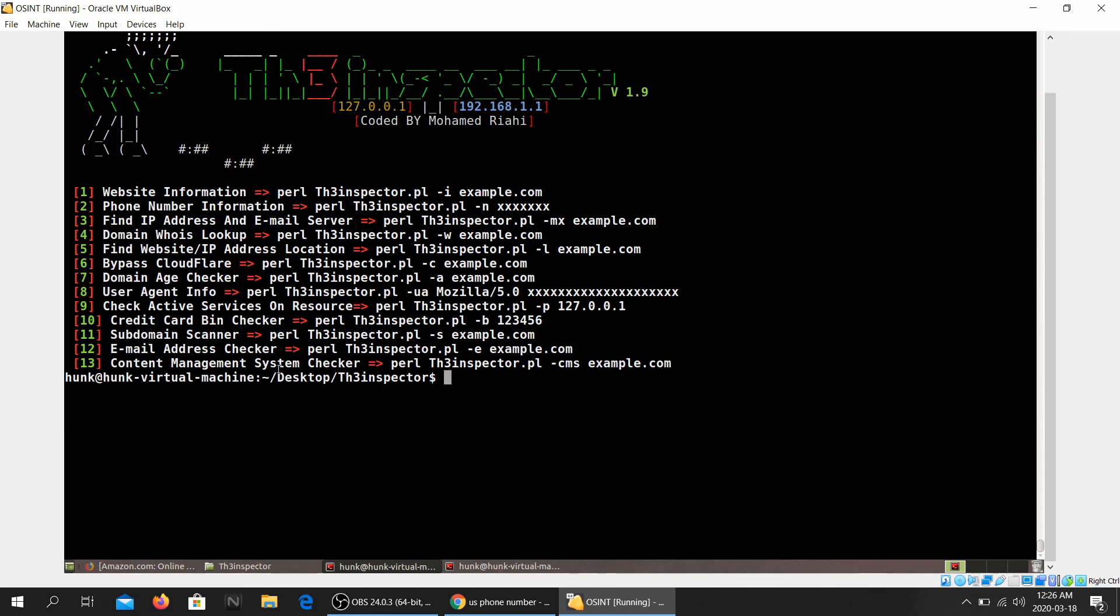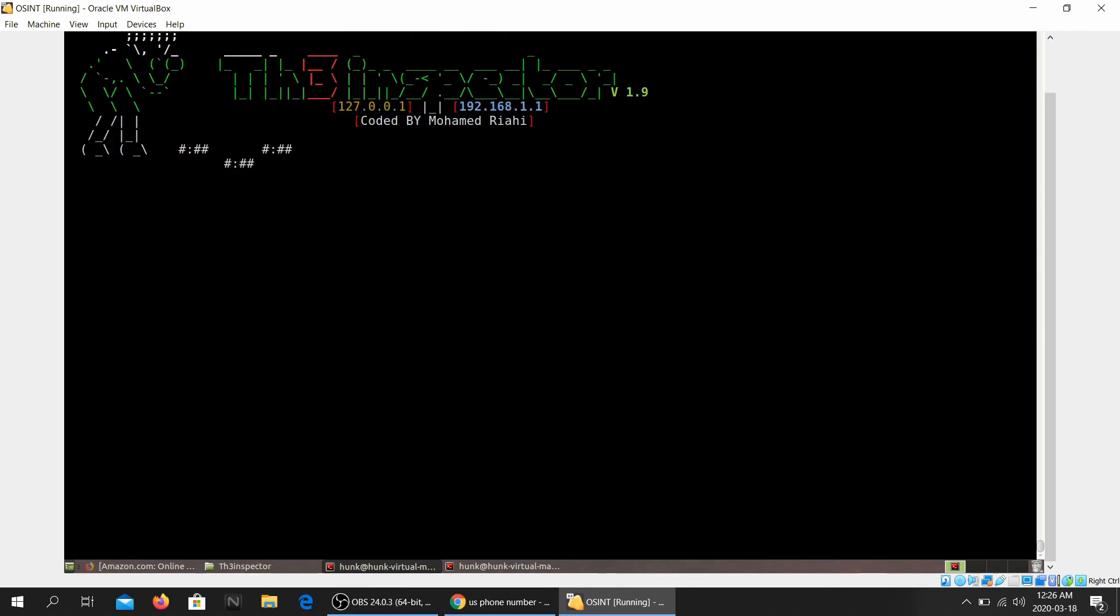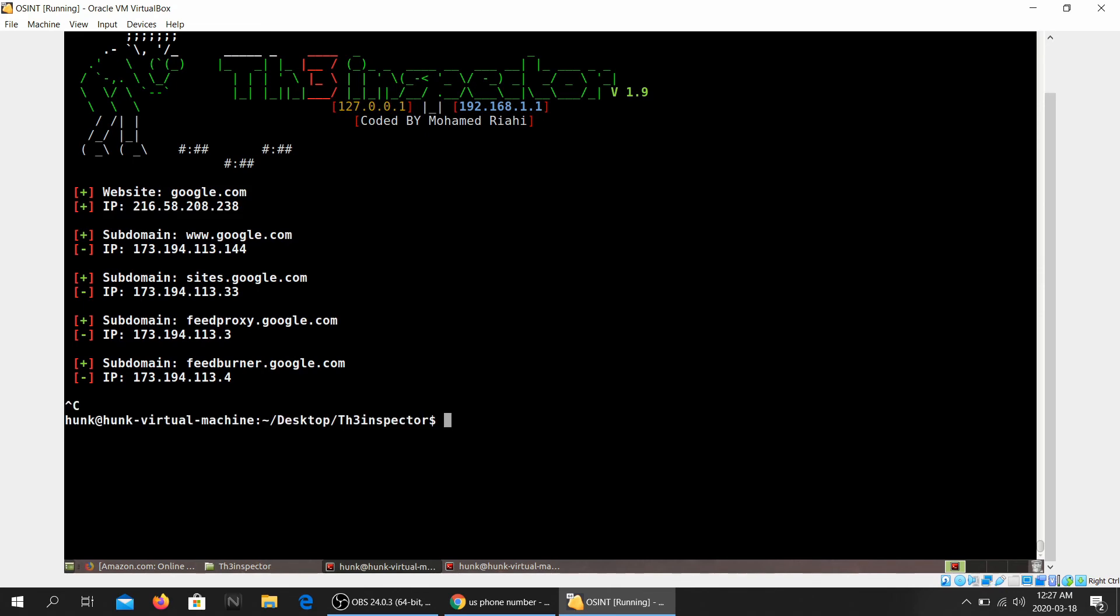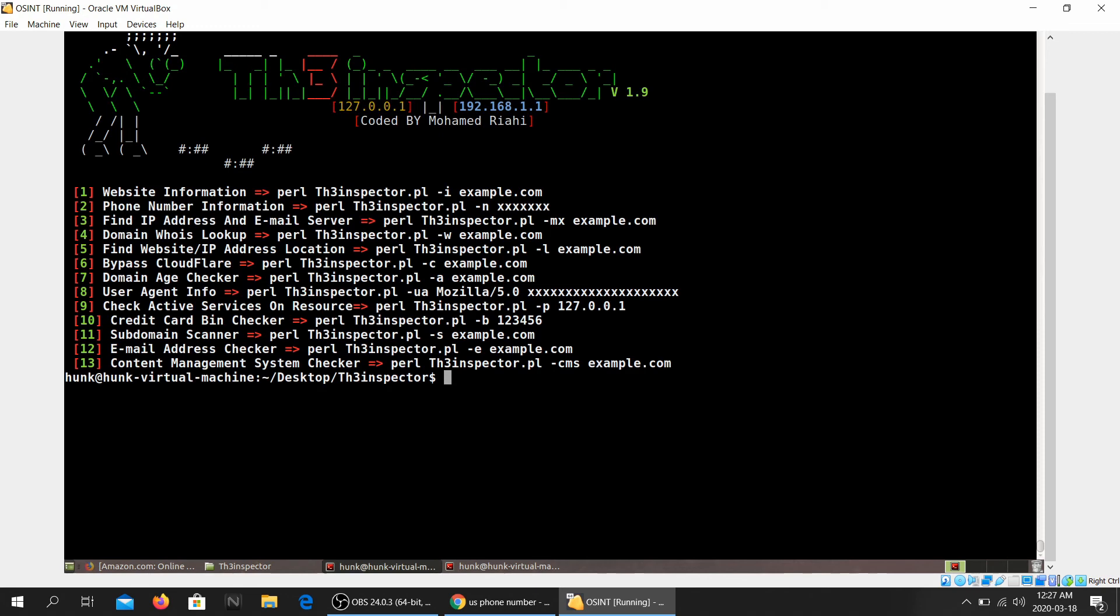Subdomain scanner. Okay, let's go ahead and do that. So that's probably like a domain brute force, right? Subdomain checker. Let's go ahead and google.com. Yeah, that's what this is, is a simple subdomain brute forcing. Let's see what else do we have over here. Email address checker.